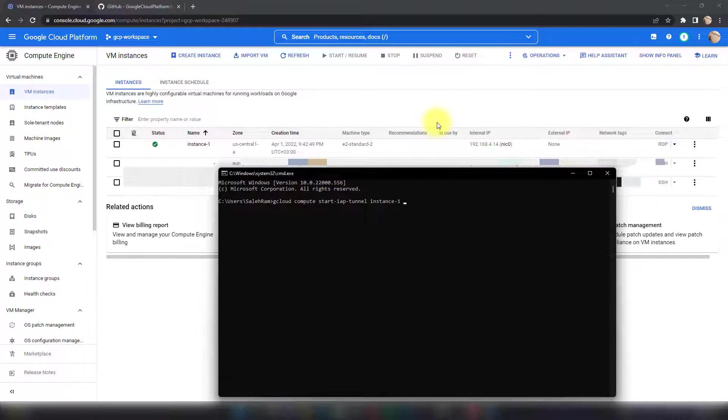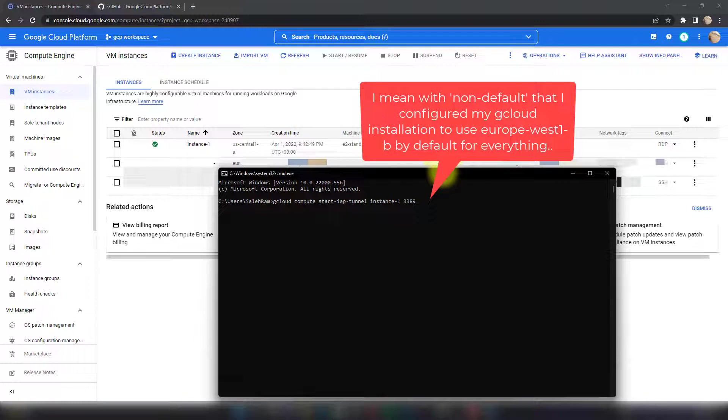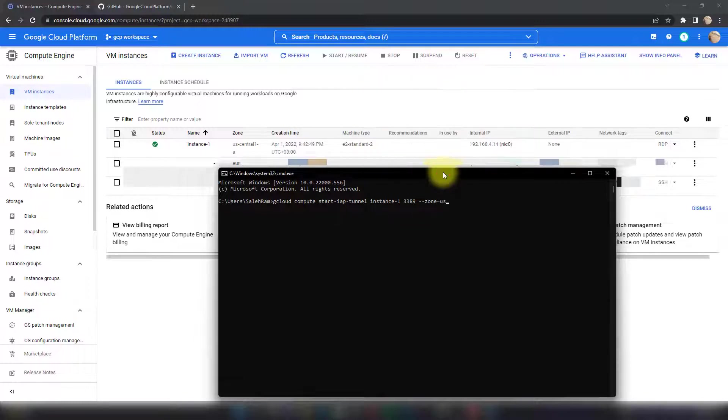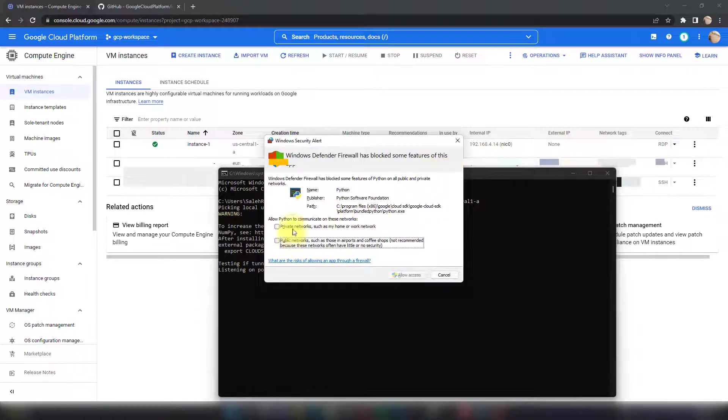That's all what's required. I think I also need to specify the zone because it's a non-default zone, so 'zone=us-central1-a'. With this, it's going to establish the tunnel. It's listening on the port now, and this is the port it's listening on.